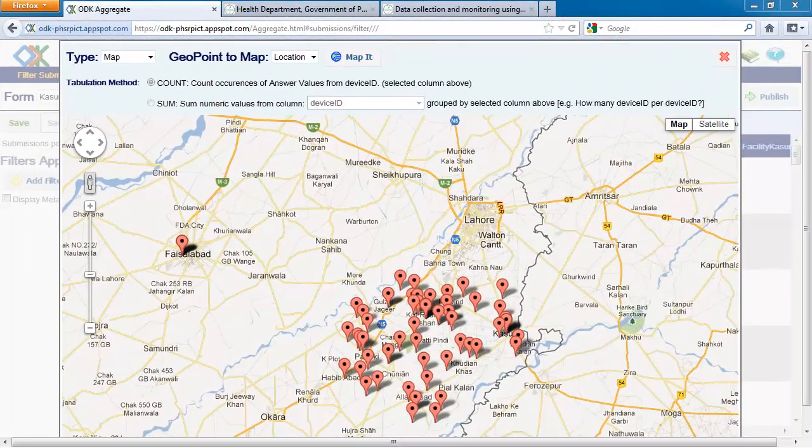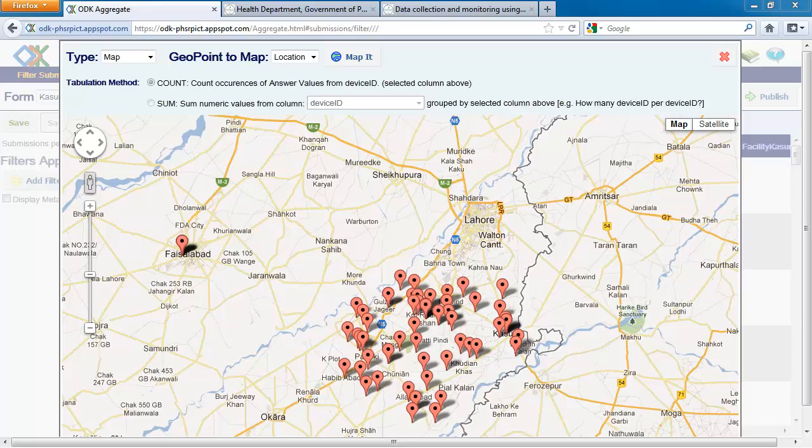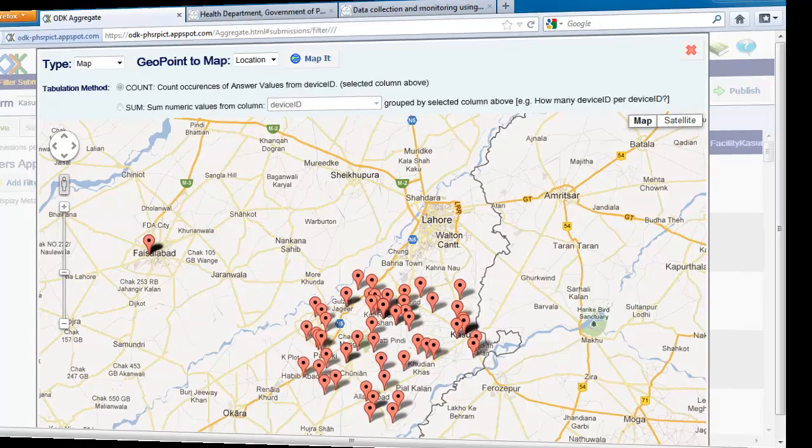Let's go through a simple example from an ODK user in Pakistan. The Government of Punjab Health Department uses ODK to track the workload, staffing, and available medical supplies at local health clinics to identify shortages and staffing problems.